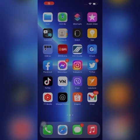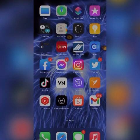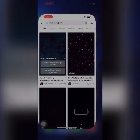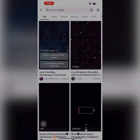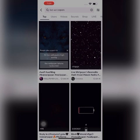Want to have a live wallpaper on iPhone? Here's how. Click your TikTok app, search live wallpaper, then choose your live wallpaper.